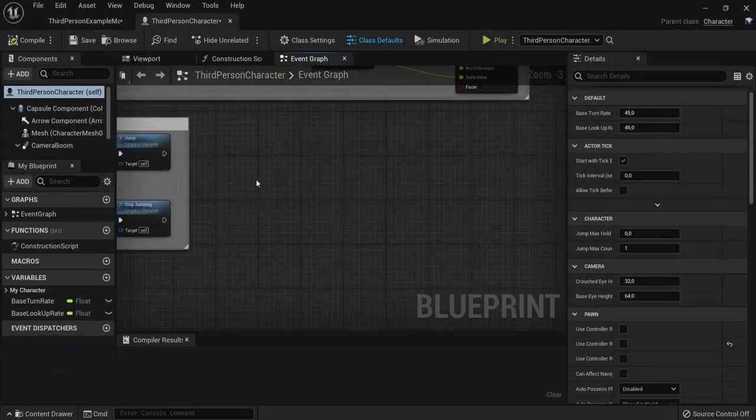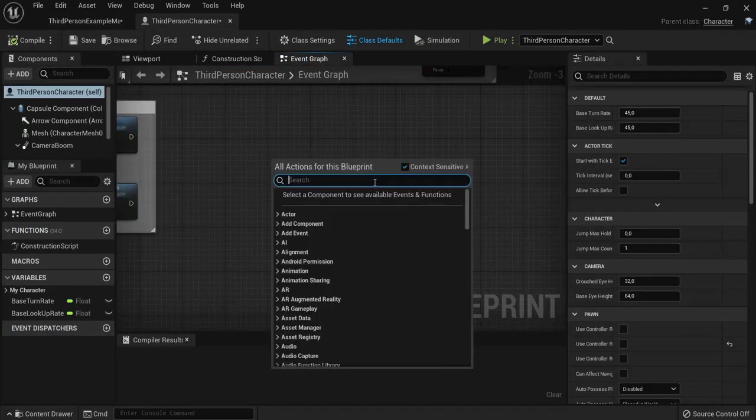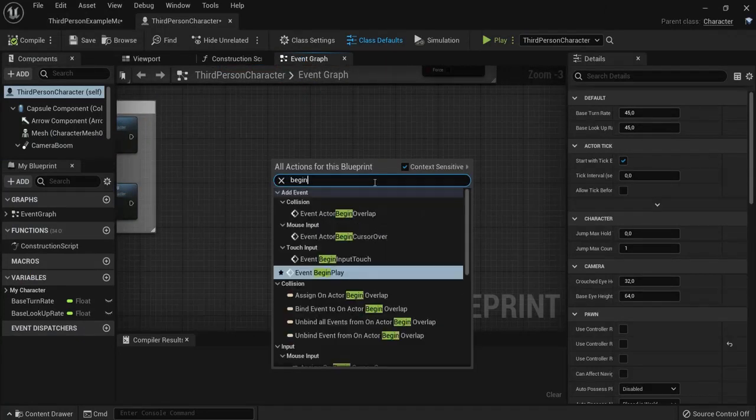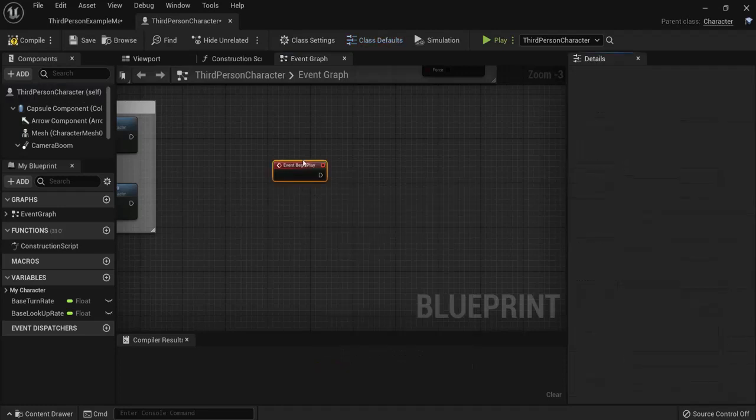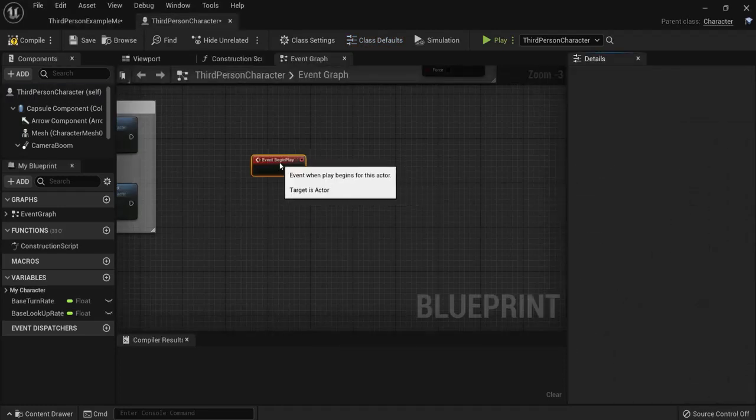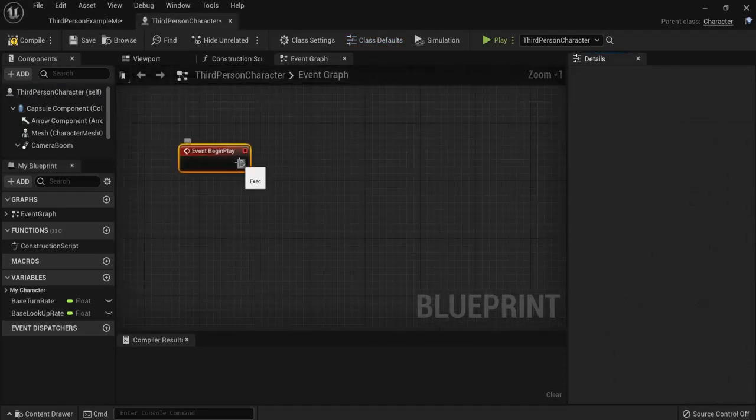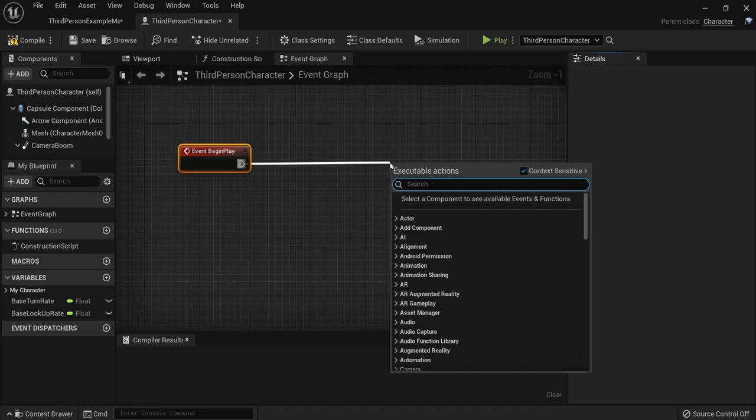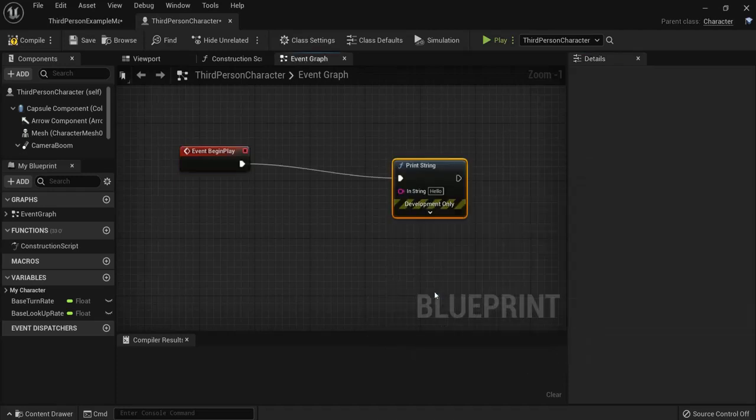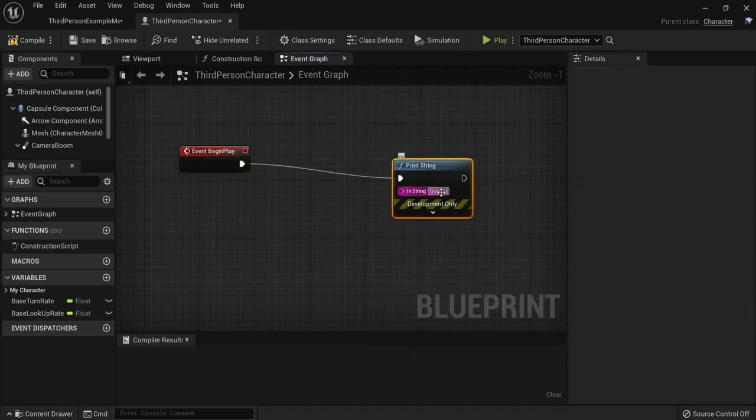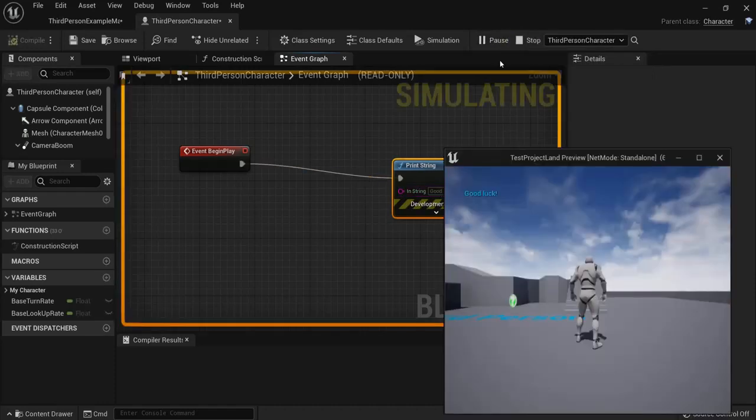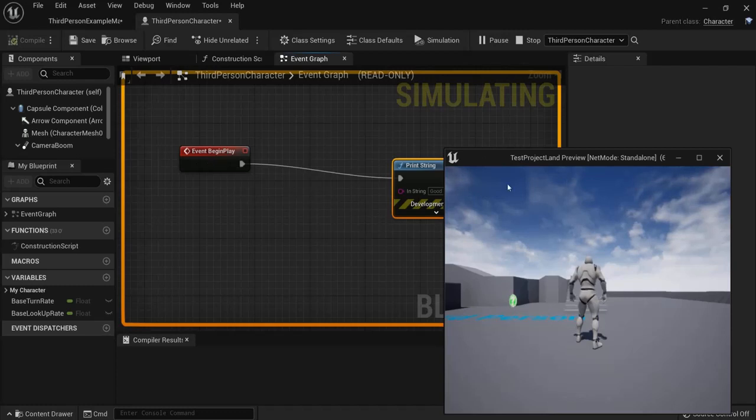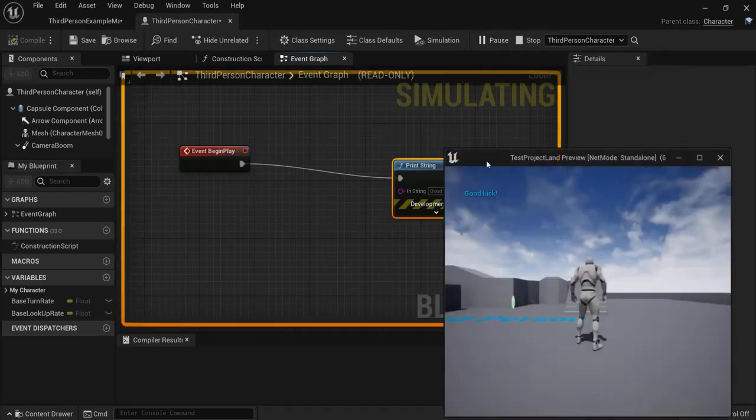First, let's create a simple event from Begin Play. I want to show the player a good luck message at the beginning of the game. Let's add a Print String node and say 'good luck'. When I play the game, this automatically runs and shows good luck. It's pretty short and then disappears.